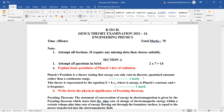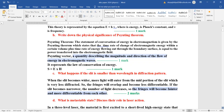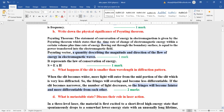First question: explain the basic postulate of Planck's law of radiation. Planck's theory states that energy can exist in discrete or quantized amounts rather than a continuous range, and it occurs in bundles or packets of energy.